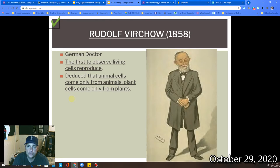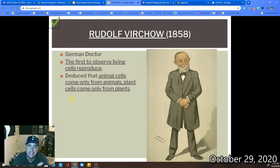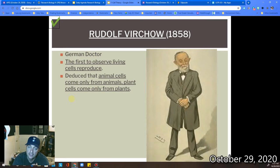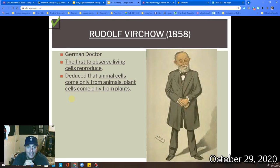Now we go to Rudolf Virchow in 1858. He was actually the first one to be able to observe living cells reproduce. They copied their genetic material, they divided, and they created new cells. From looking at that, he was basically able to say that animal cells will only come from animals and plant cells will only come from plants. He was actually able to observe that and provide the key evidence and reasoning behind the claim.